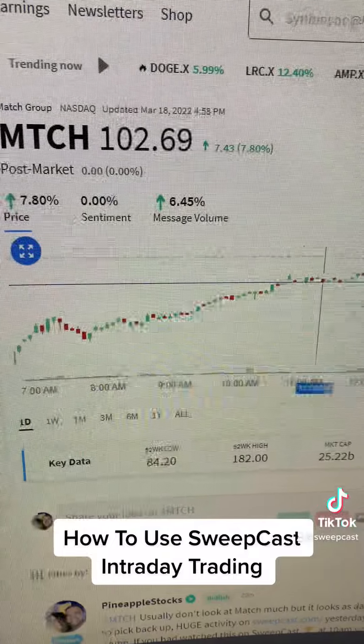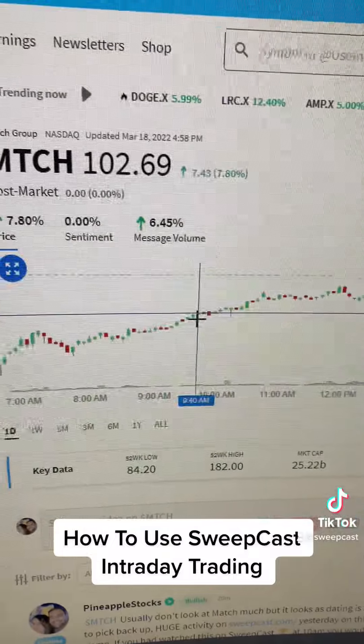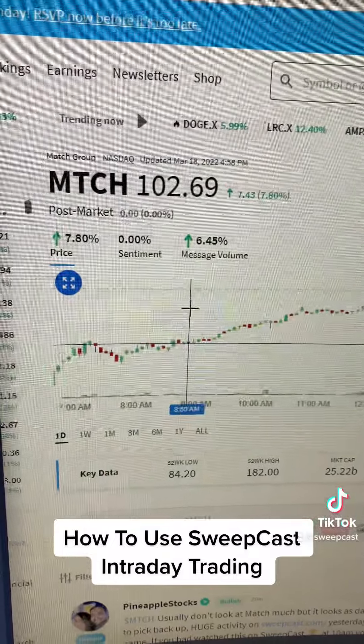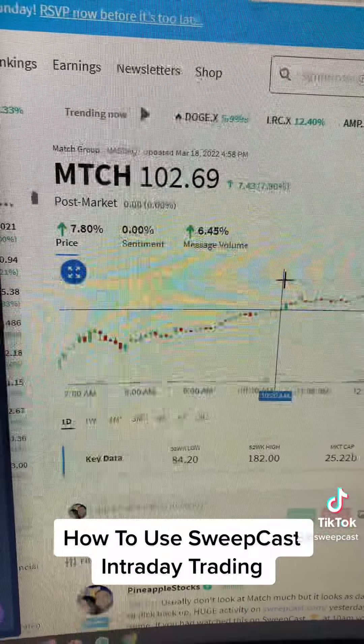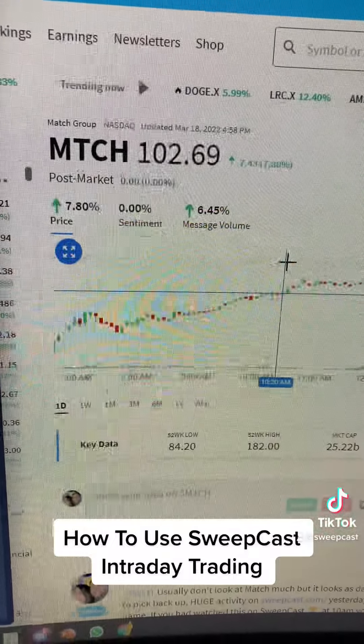And you can get intraday moves like this. There were a few other ones that I'll try to make videos for here shortly.